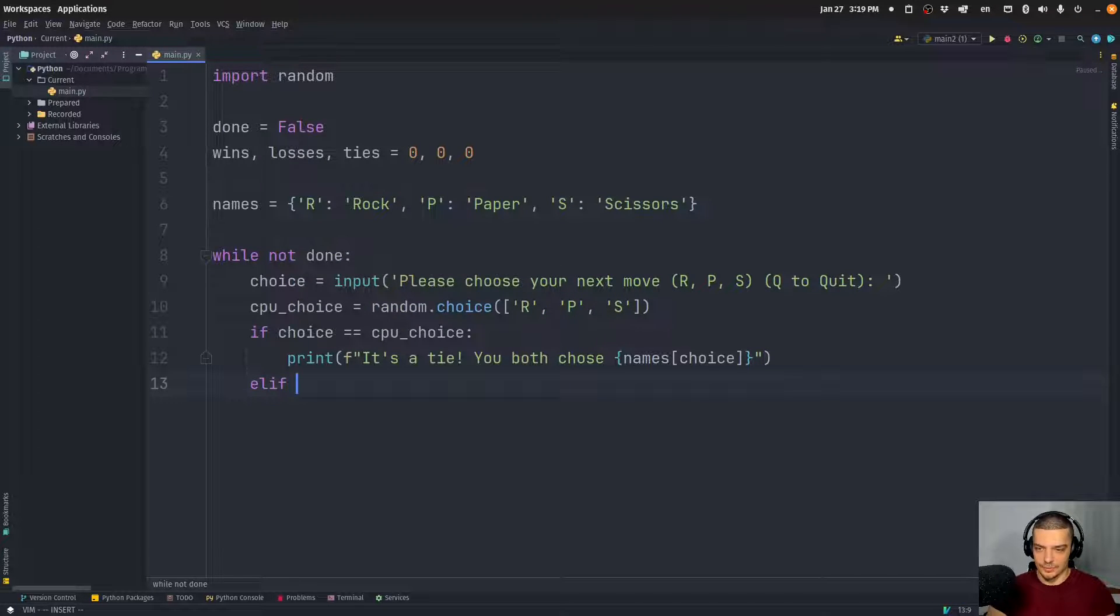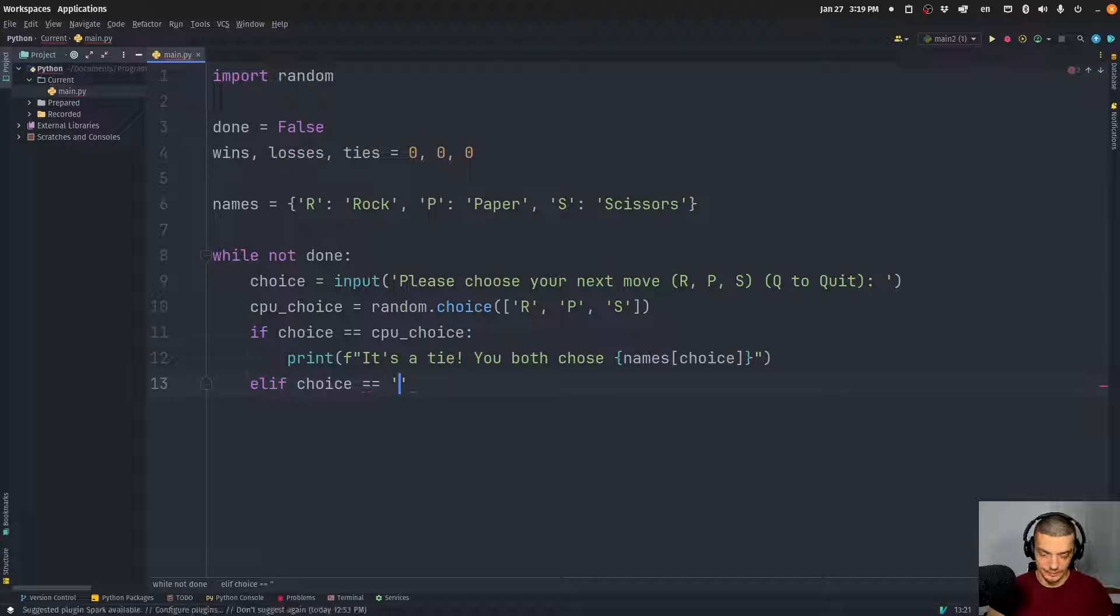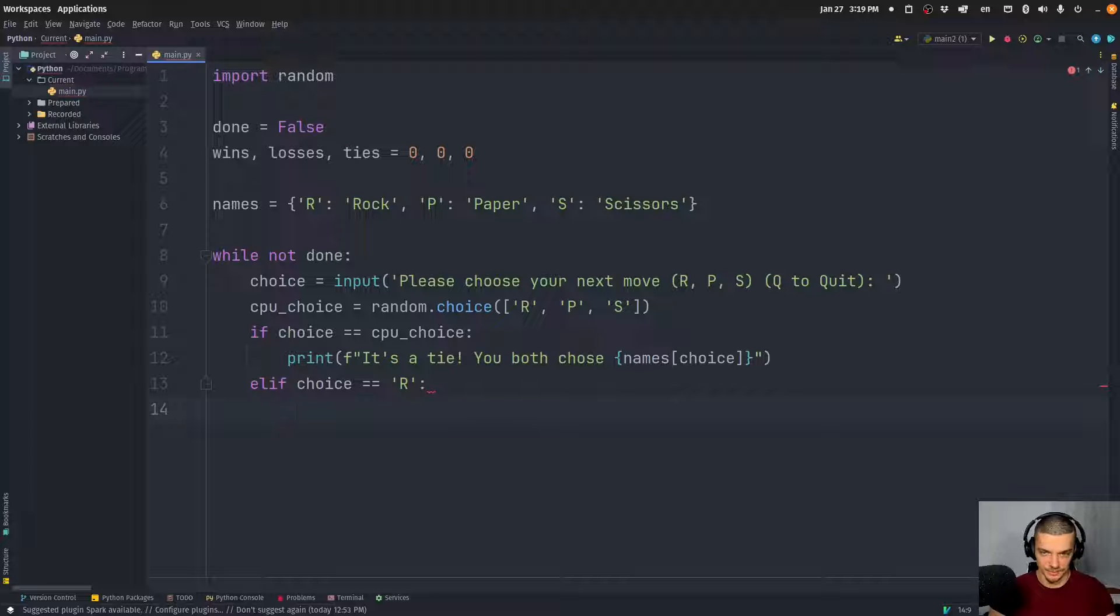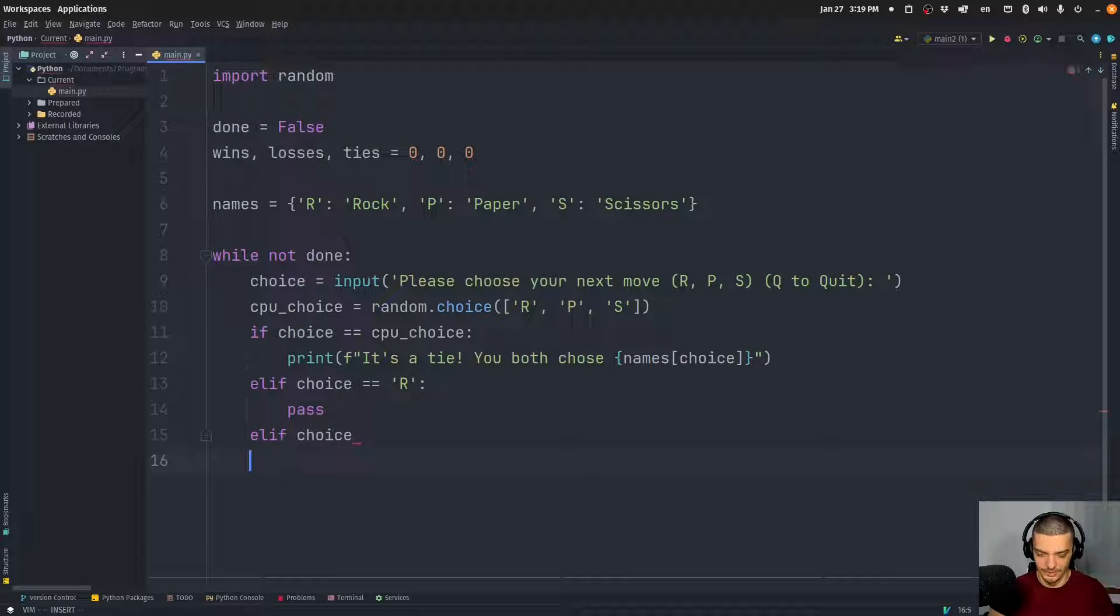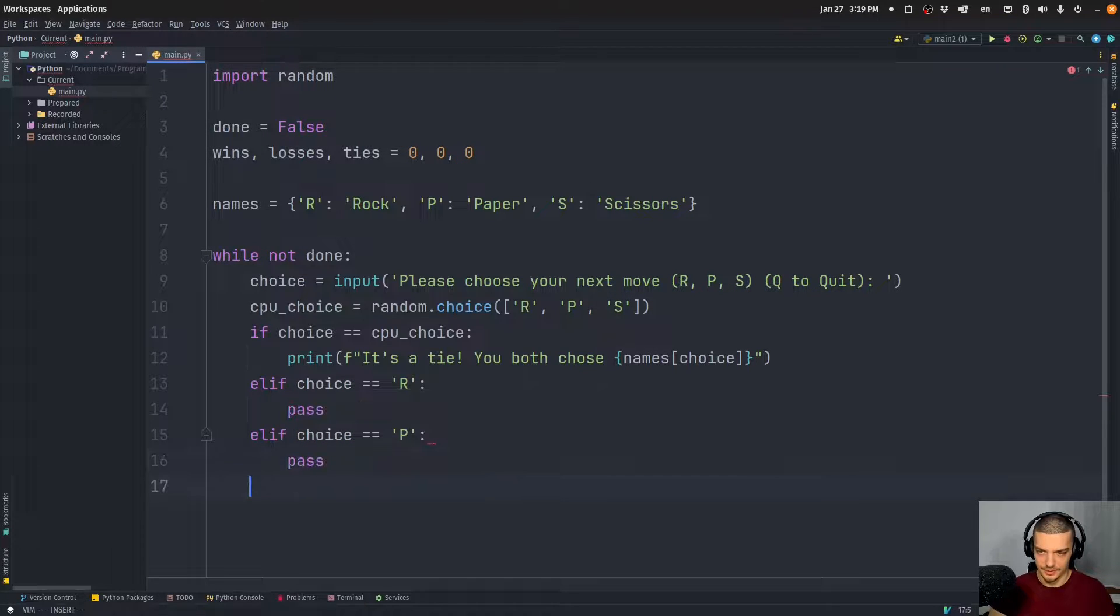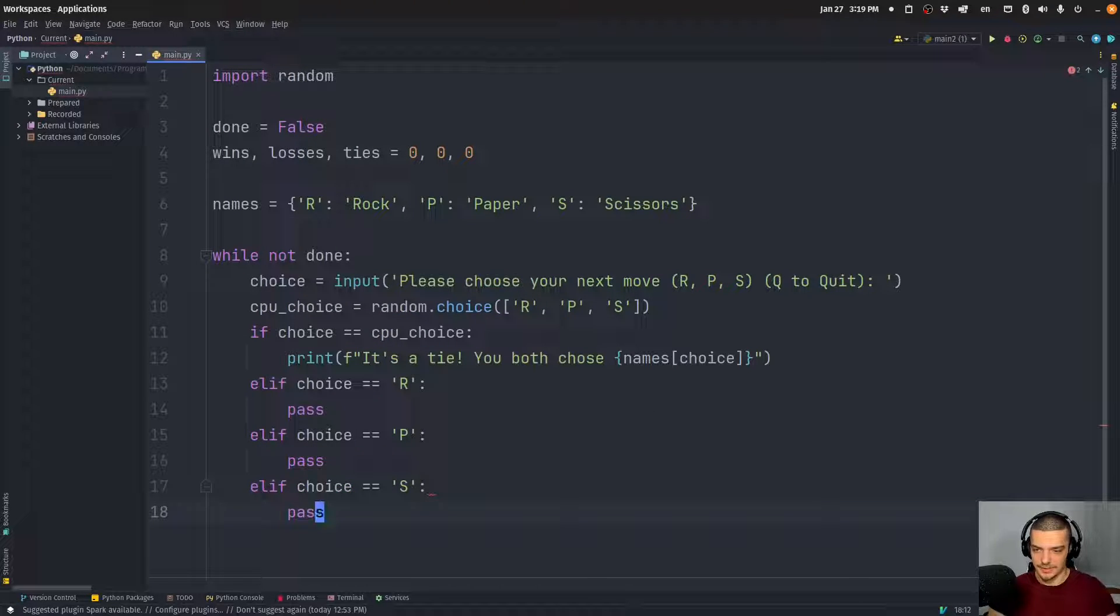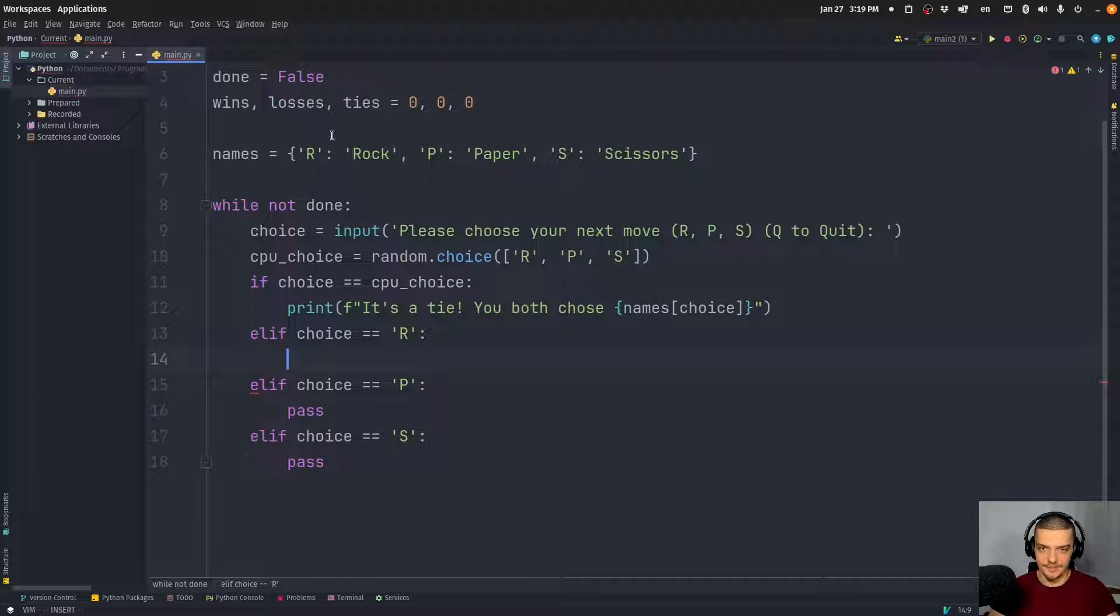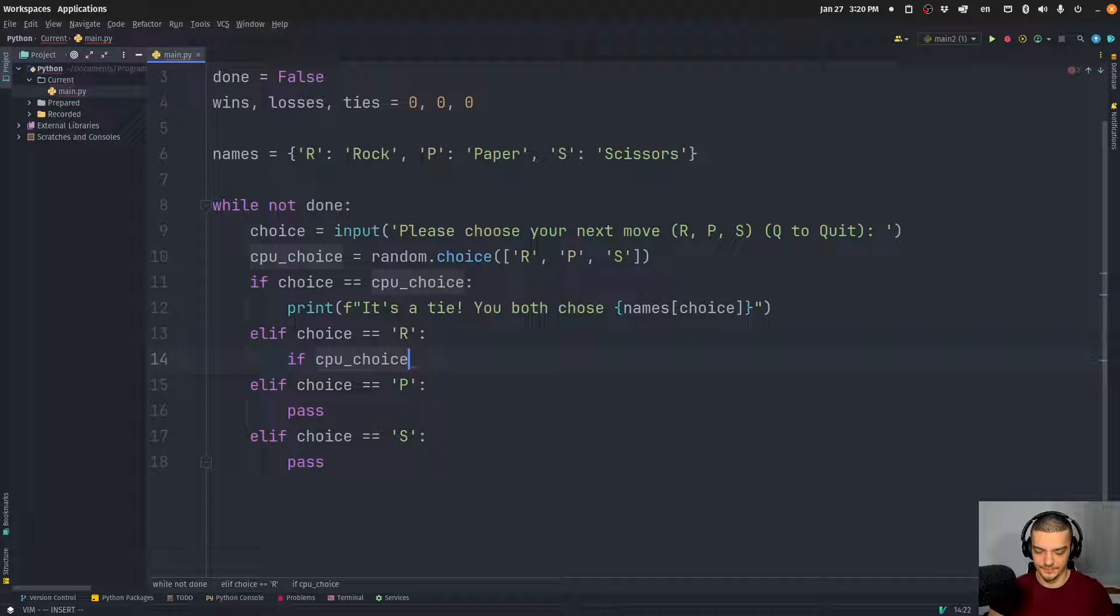Alright, so that's the case of a tie. Otherwise, we can have the scenario that I chose, or that the user chose rock. And then we need to check, okay, if the user chooses rock, what happens when the CPU chooses paper or scissors? Because if the CPU chooses rock, we're already in a tie here. But we have these different use cases. So we have choice equals R, choice equals paper, and choice equals scissors. And the logic is now the following: something beats R. So there is something that beats rock and this something is paper. So what we do here now is we say, if CPU choice is equal to P, then we have to print CPU wins.